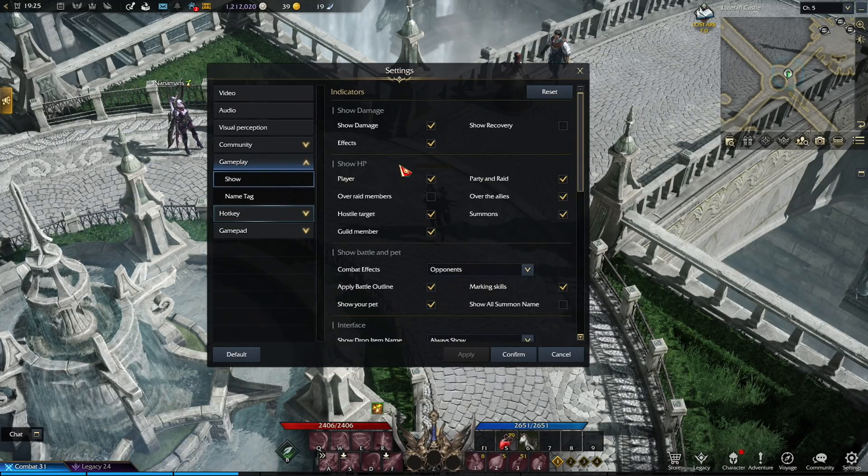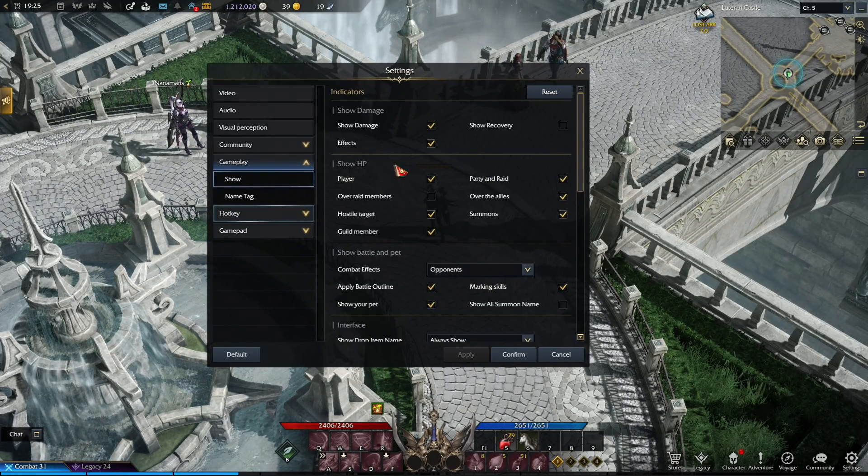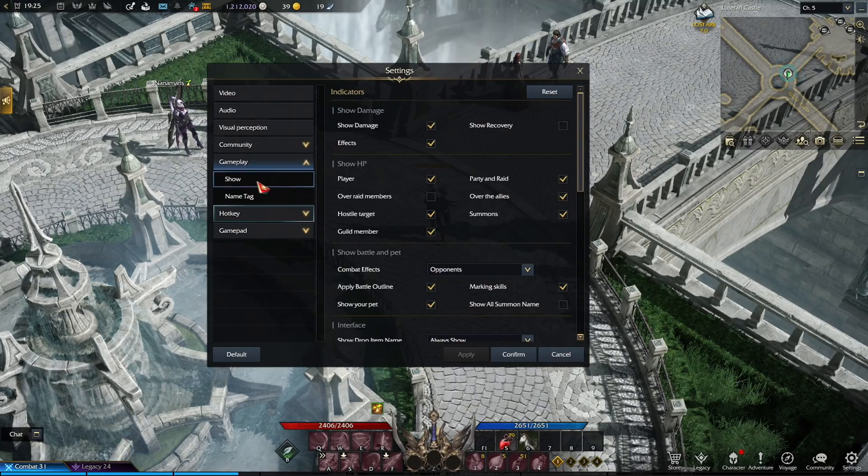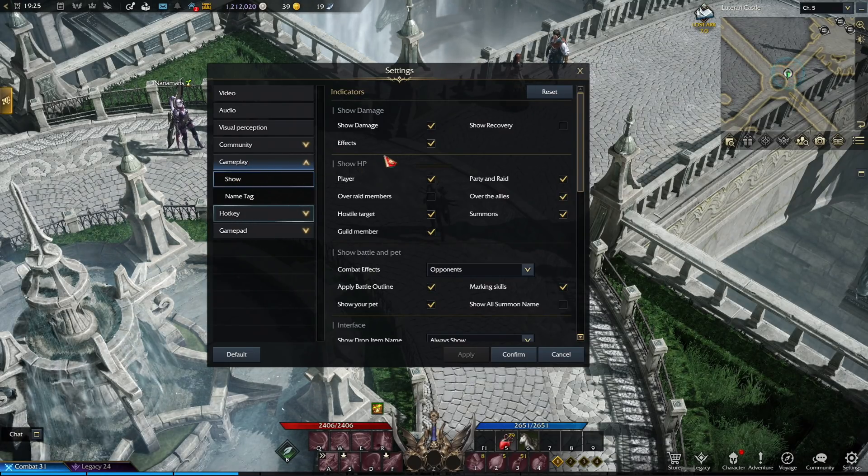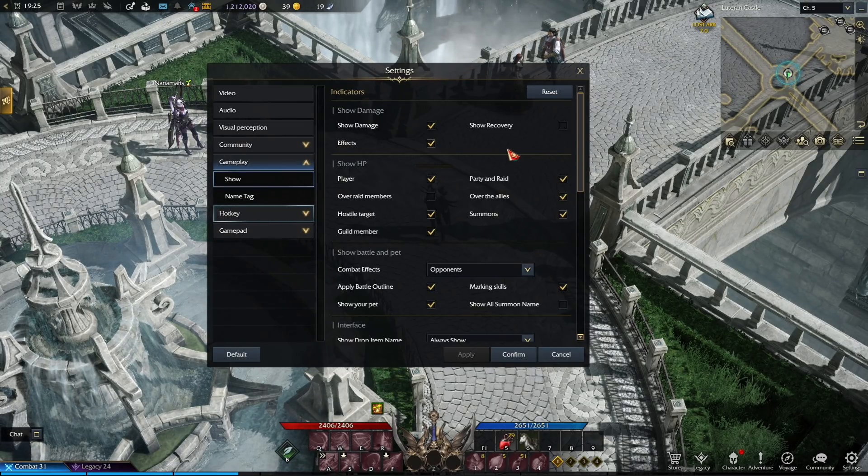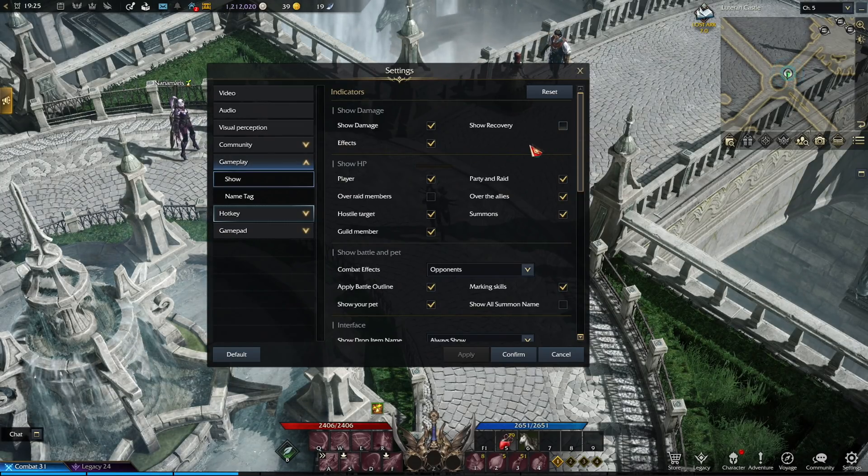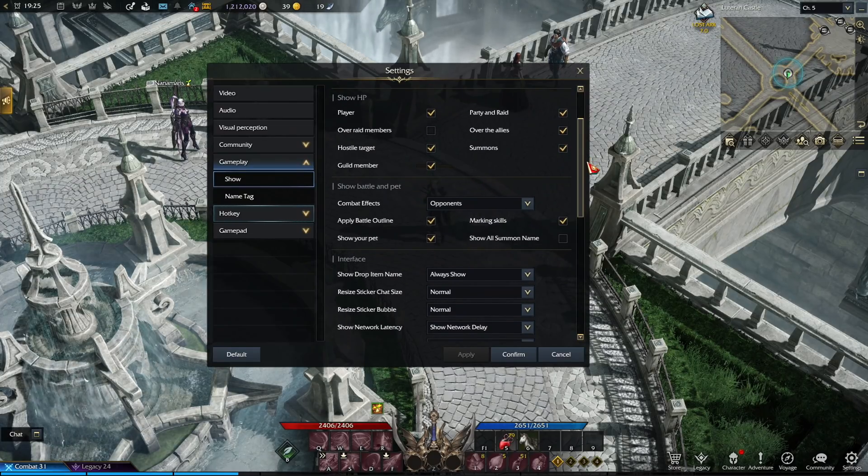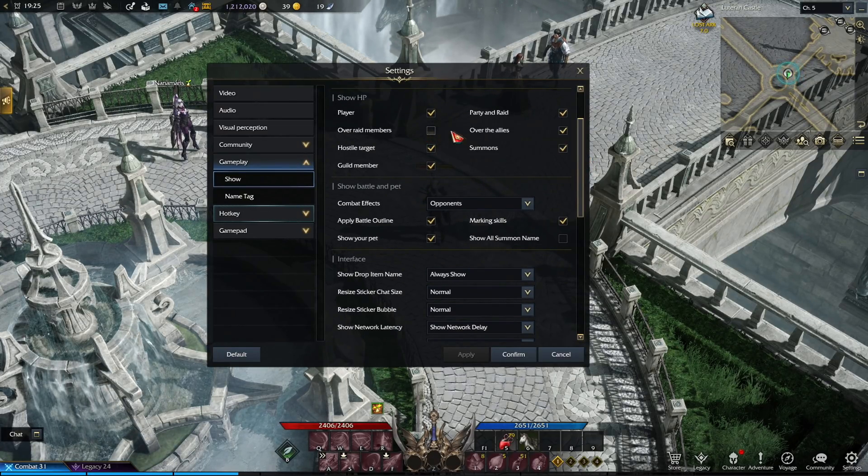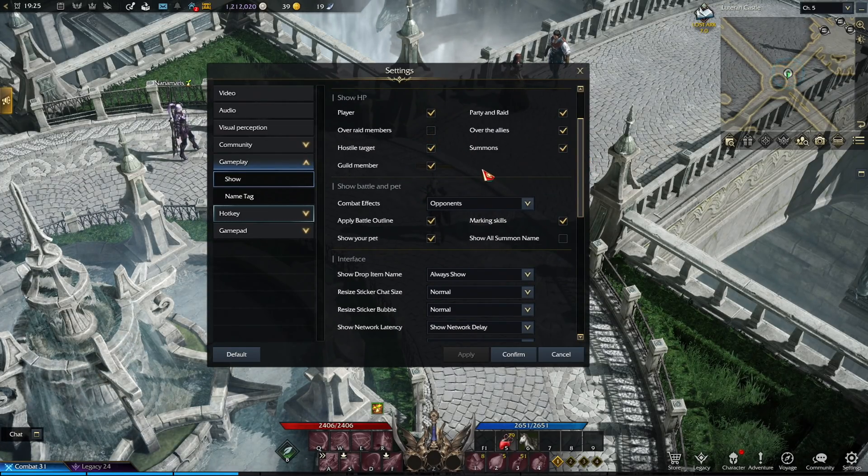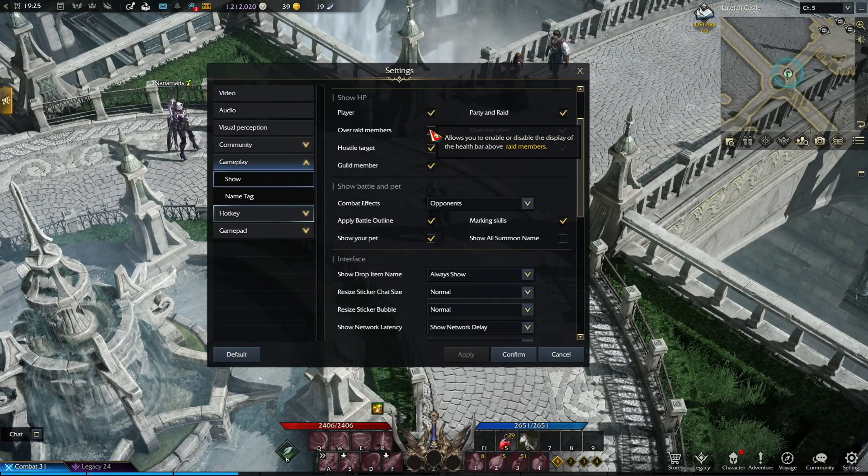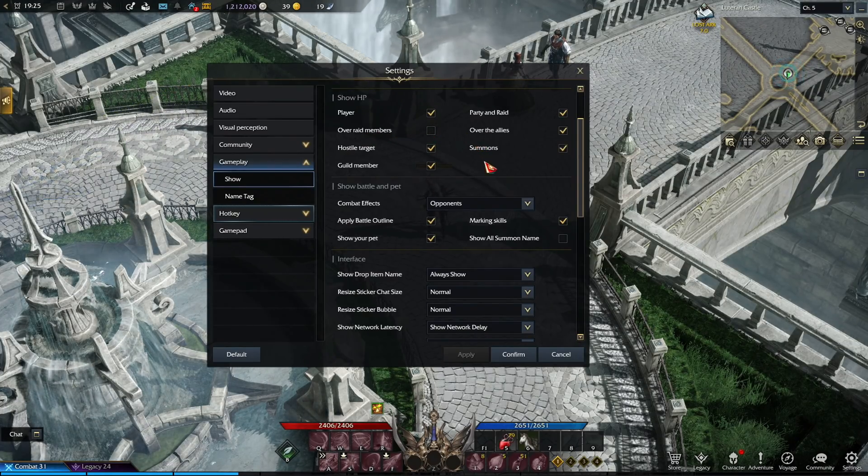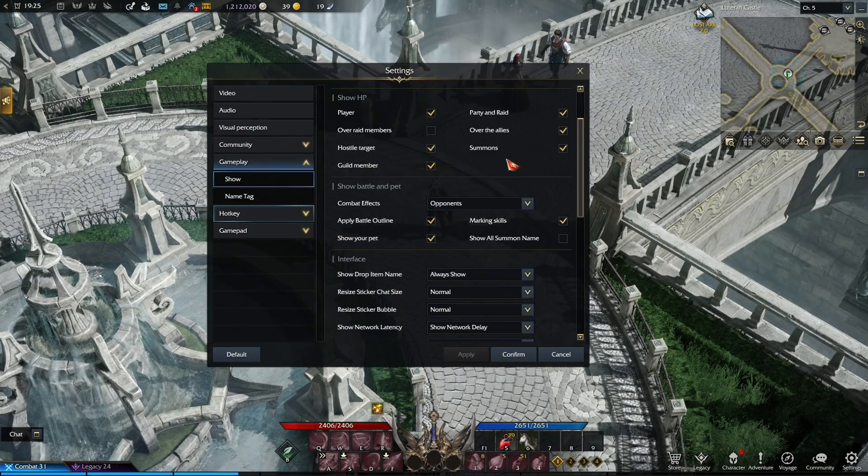Okay, so then moving over to the last settings tab, which is called the gameplay, and here we can change few things that will help out on how smooth your game can run. So first of all, you want to check the show damage and effects, and then uncheck the show recovery. Then for the next category, the only thing we want to uncheck is over raid members. The show recovery and over raid members are just very simple things that we as a player don't need to know, and can make our game look a lot cleaner and not see useless effects. So we disabled both these two options.